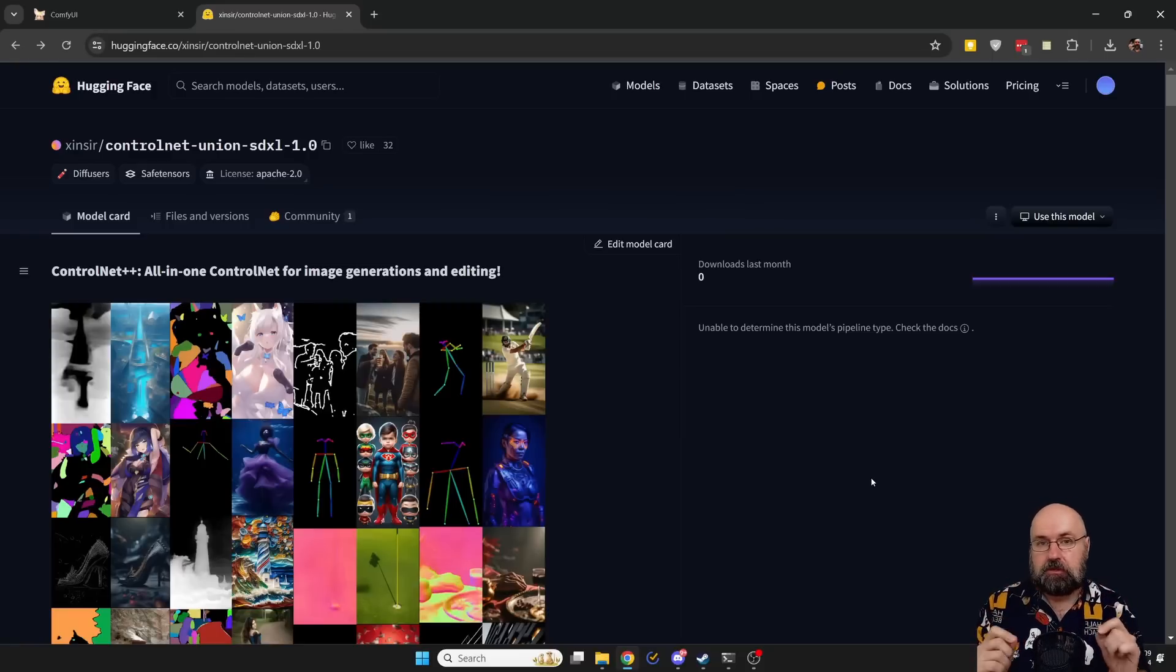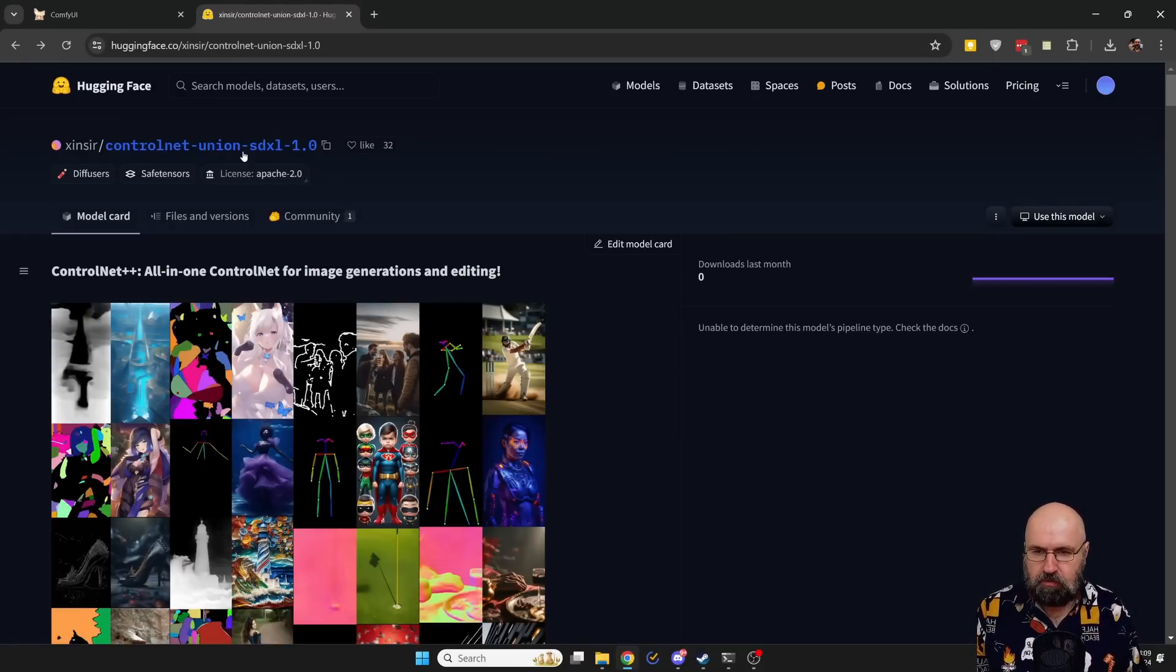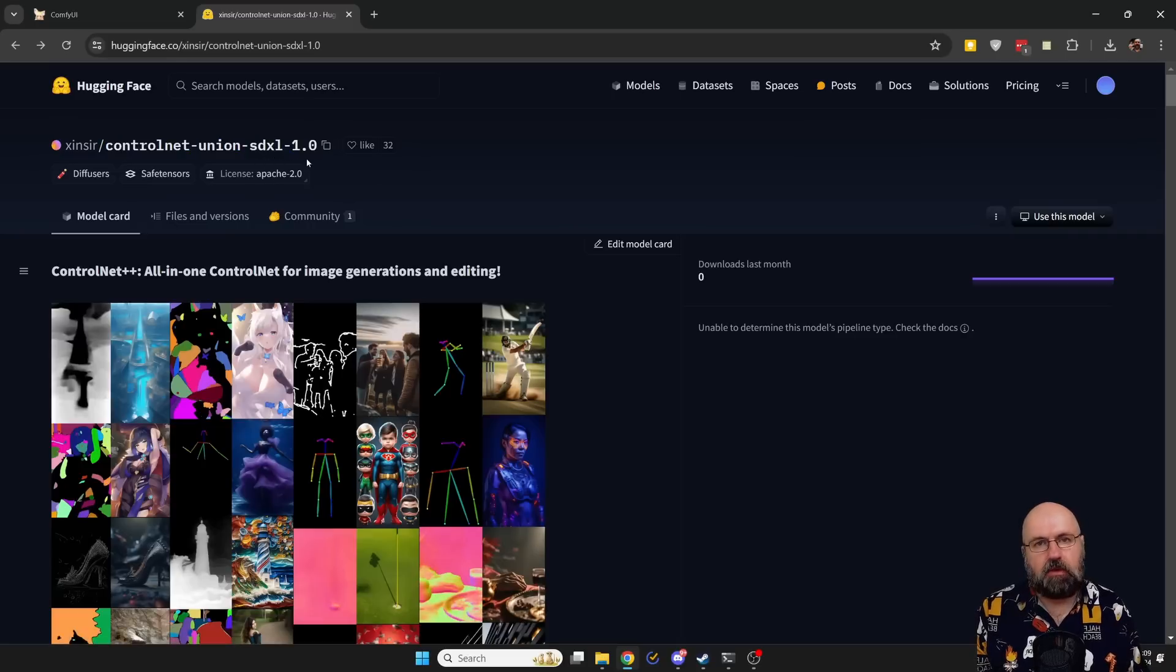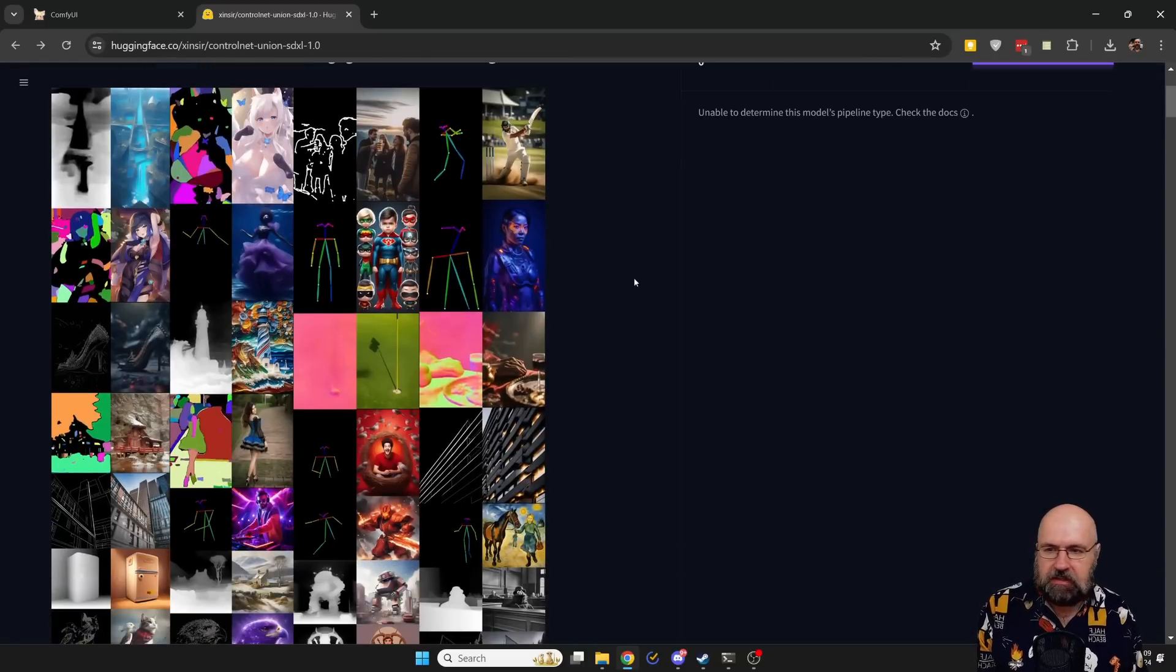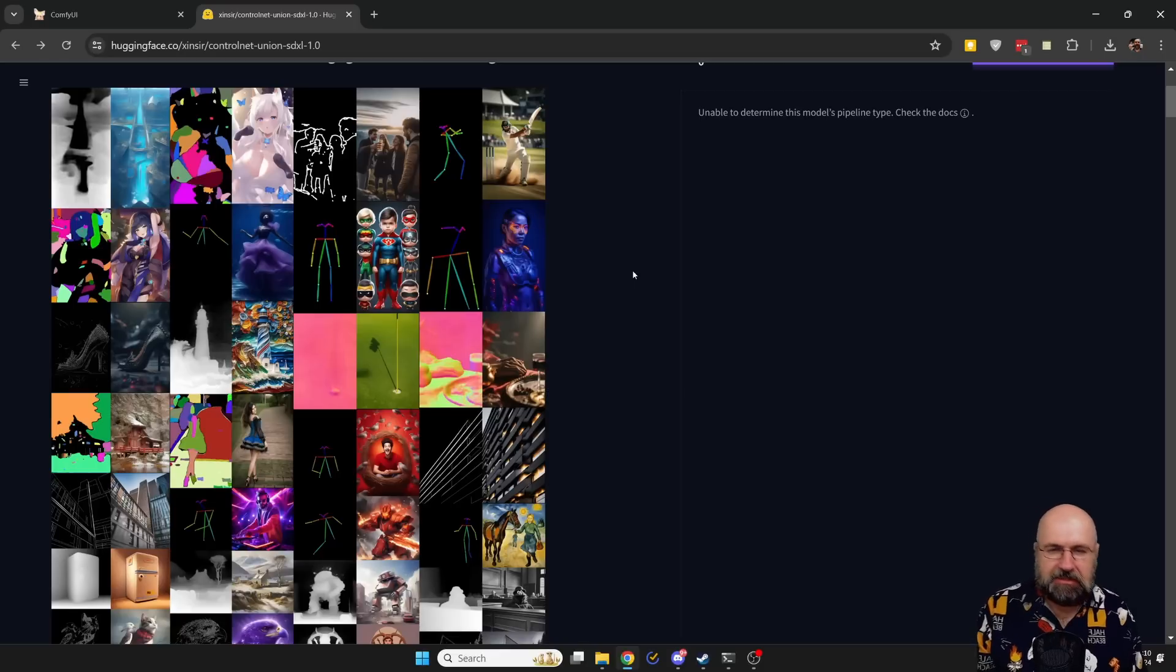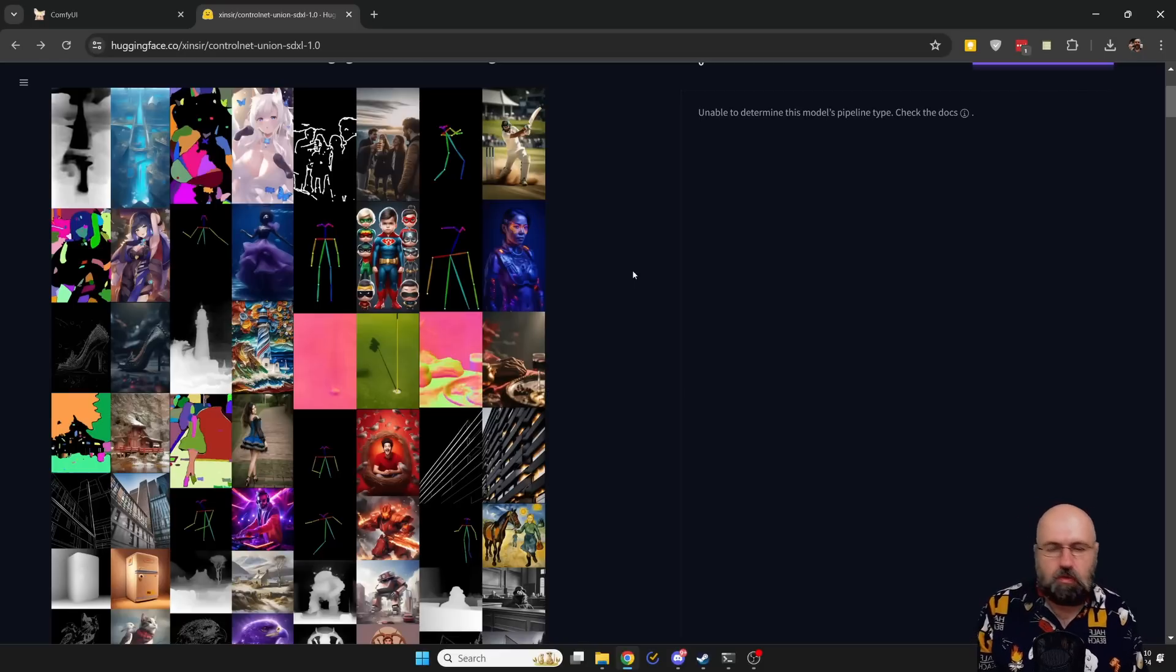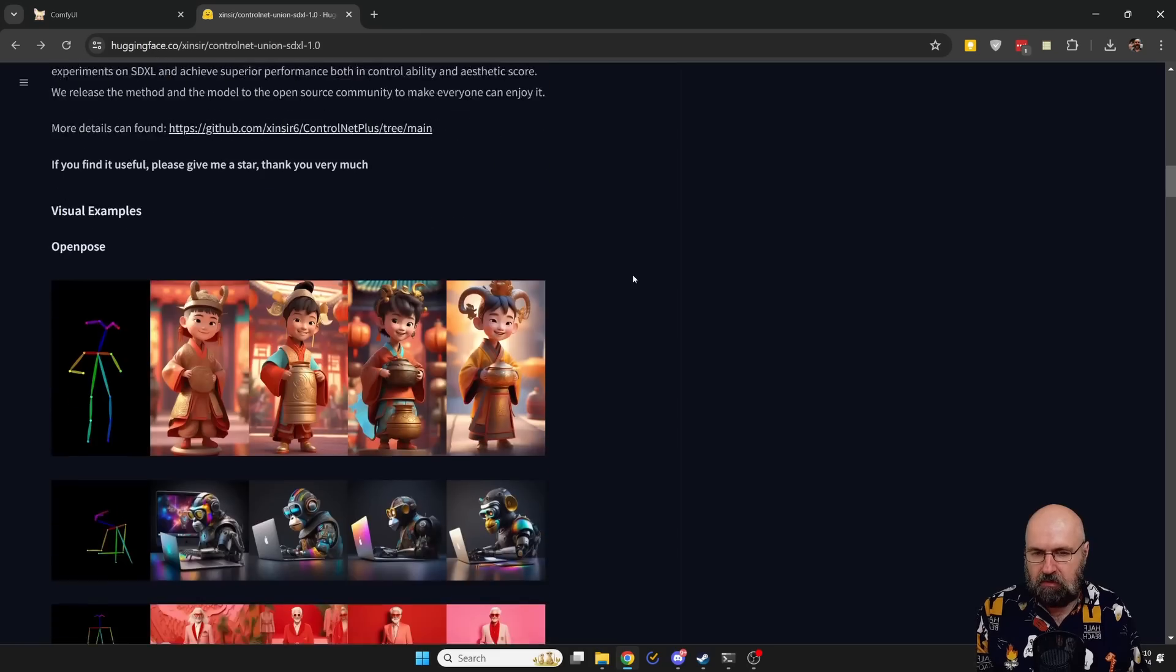The first thing you want to do is to go to the Hugging Face page and here you can see we have ControlNet Union SDXL 1.0. You can see here in the preview it works with all of these different beautiful methods: depth maps, scribbles, segmentation, DV pose, open pose, you name it, it works with it.